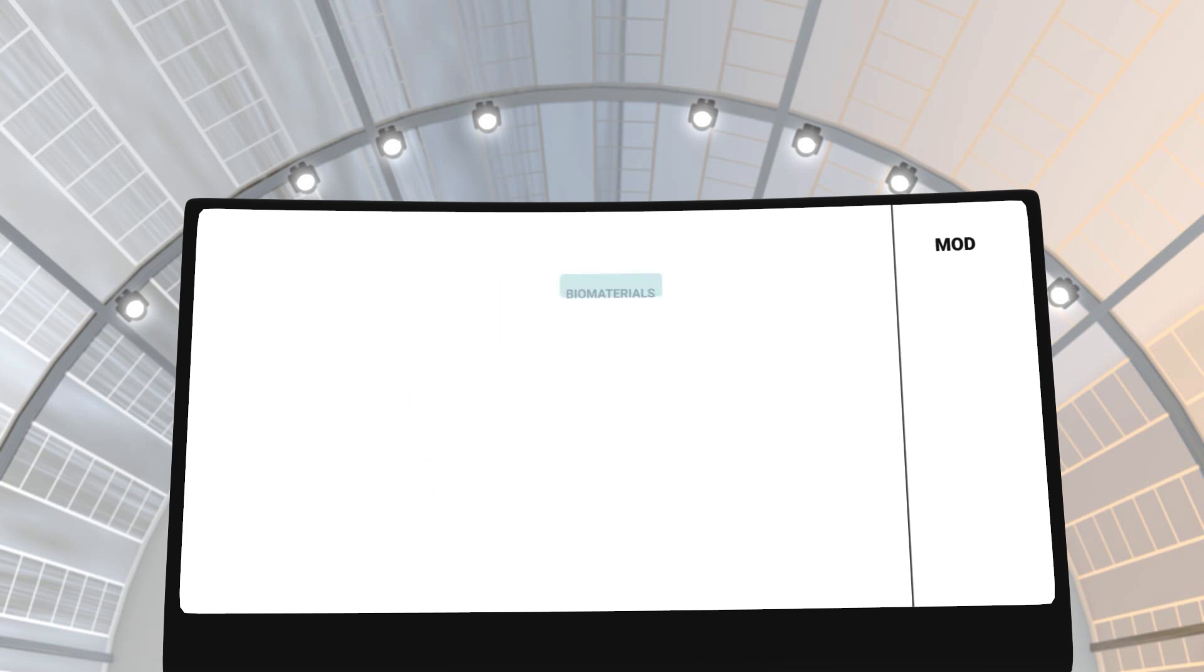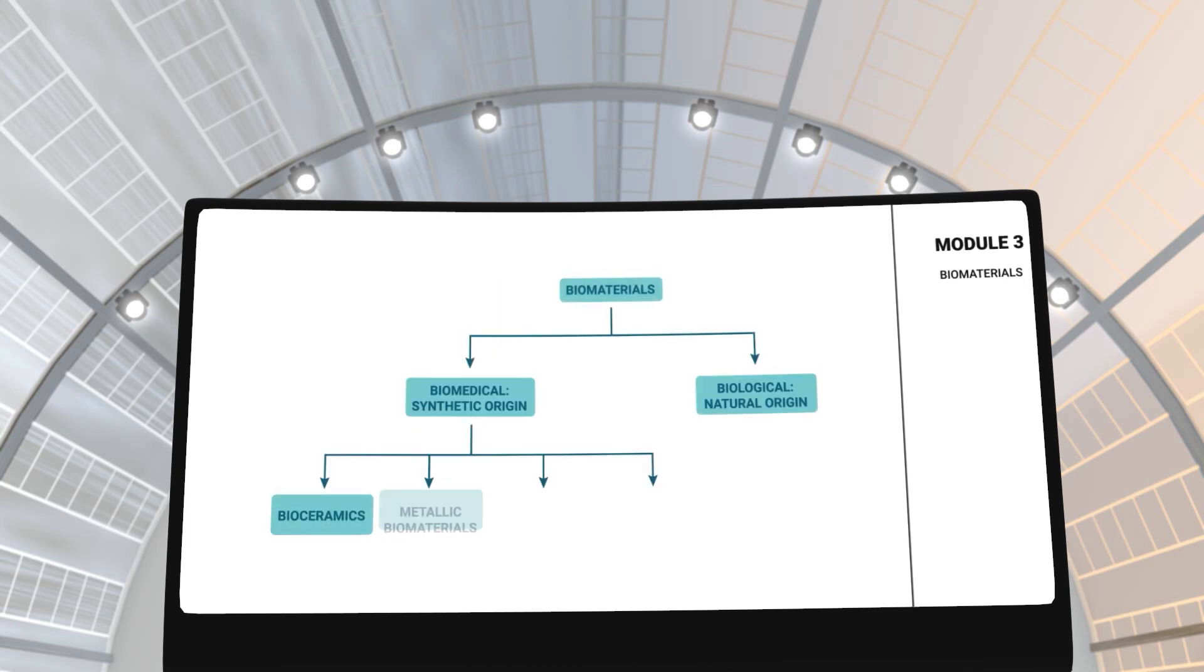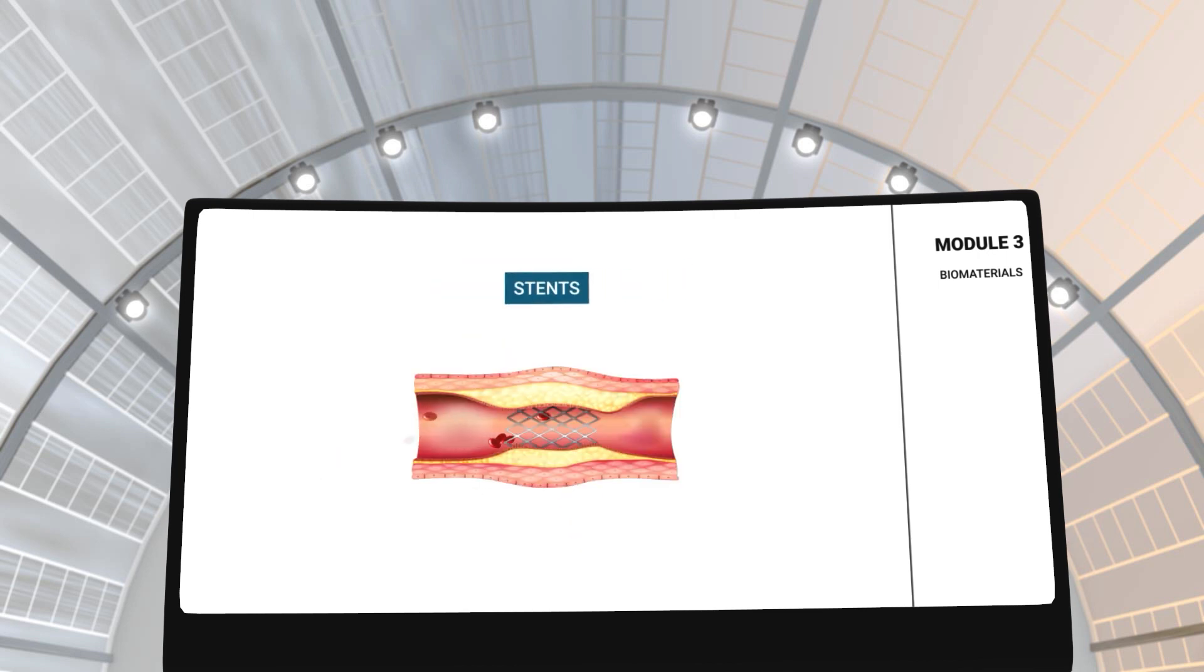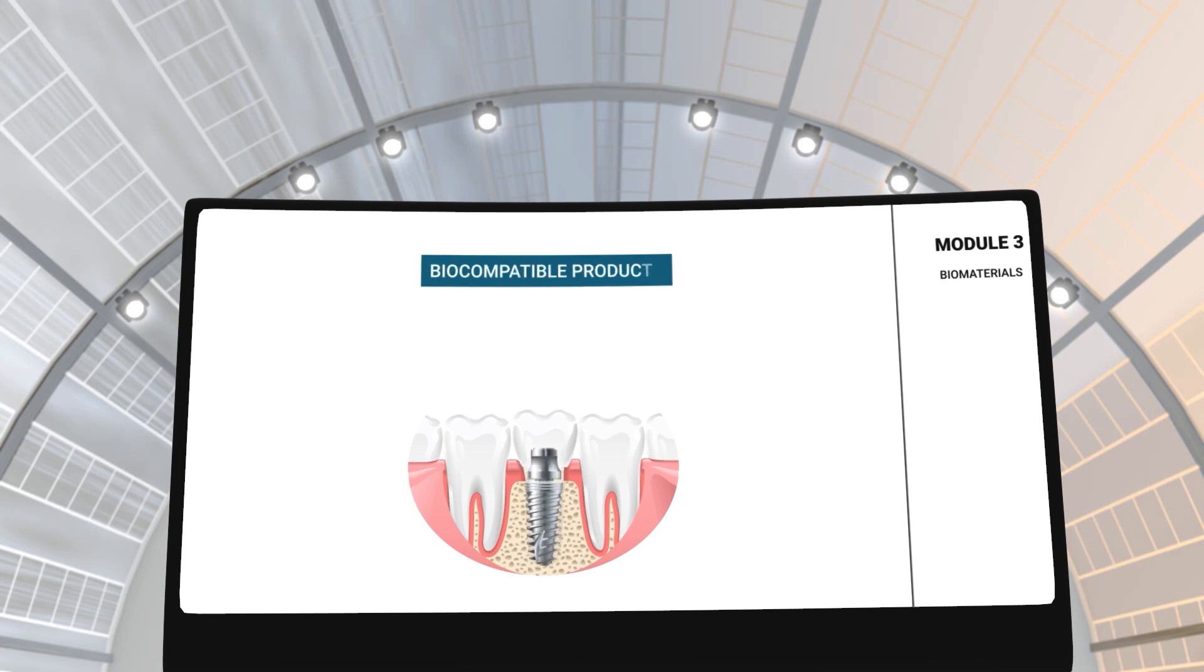In module 3, you will learn about different biomaterials and how they are used in the medical industry for applications like orthopedic implants, stents and biocompatible products.